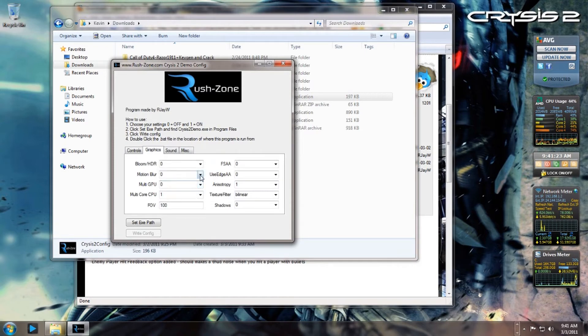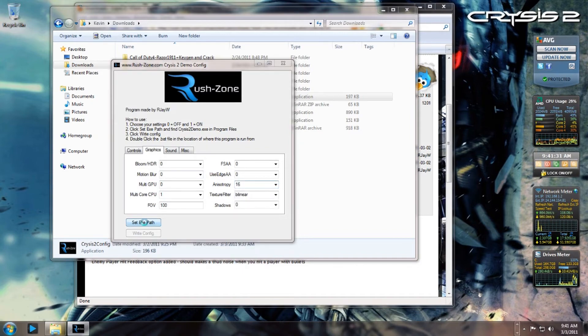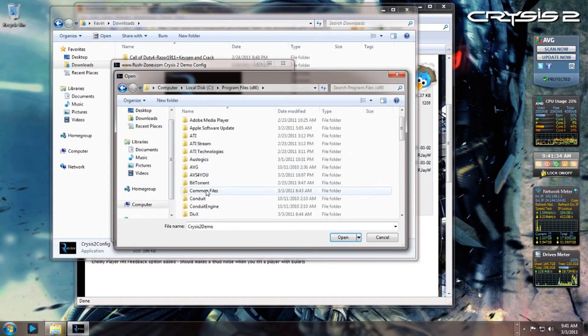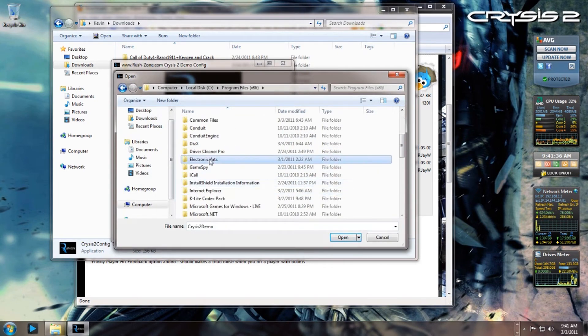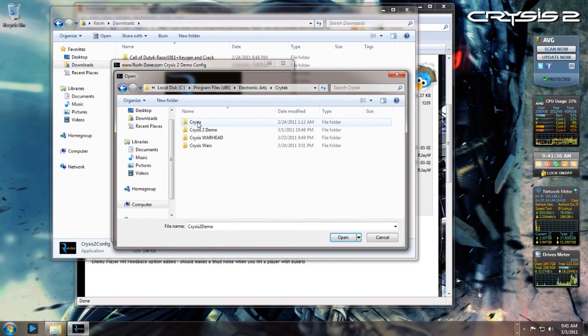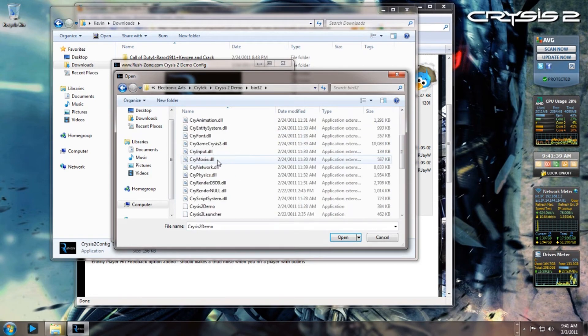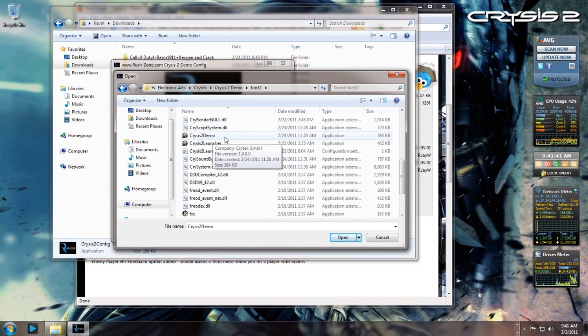So for example, I want to set the anisotropic filtering to 16x, and then you set the exe path. Then basically you go to your Crytek Crysis demo 32 folder and click your exe.